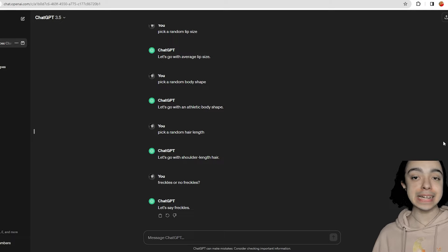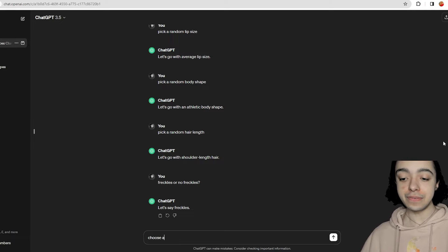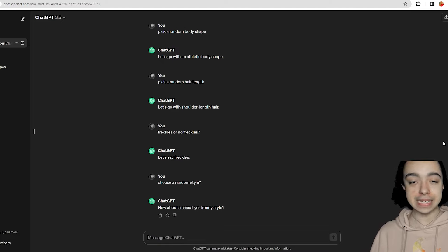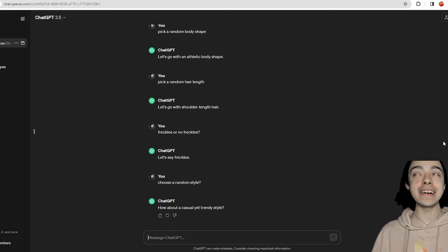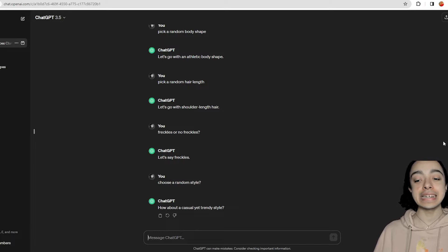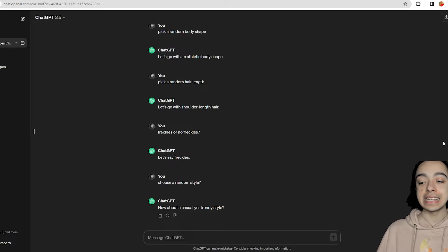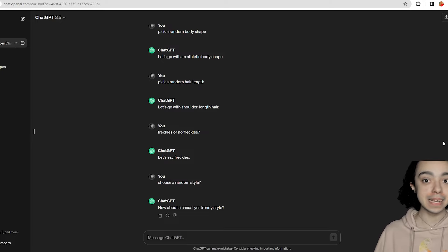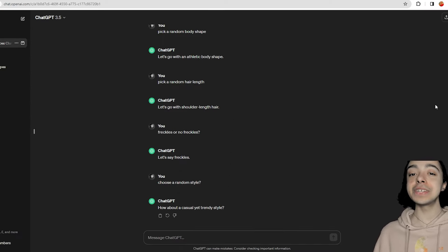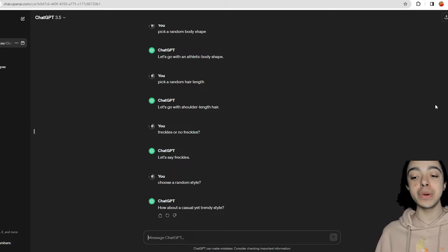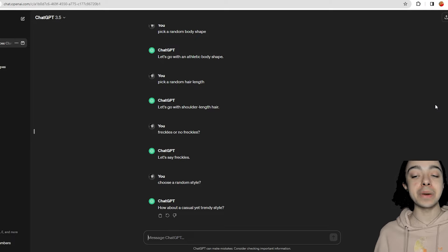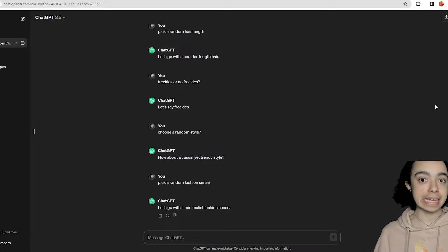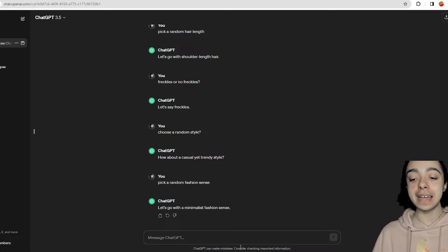Now we're going to ask for a fashion sense. I typed 'choose a random style' — it said 'casual yet trendy.' I'm not sure what that means exactly, so I'm going to ask again. I asked 'choose a random fashion sense' and it said minimalist. That's more the specific category I was looking for. Although I feel like I've cheated a bit, minimal can also be casual but trendy. Let me ask ChatGPT if minimal fashion is trending right now — and it says it has a timeless appeal.